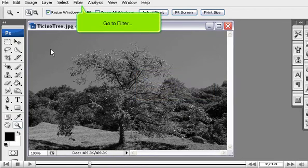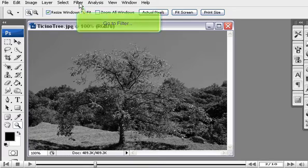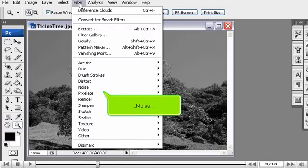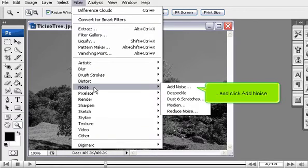Go to Filter, Noise, and click Add Noise.